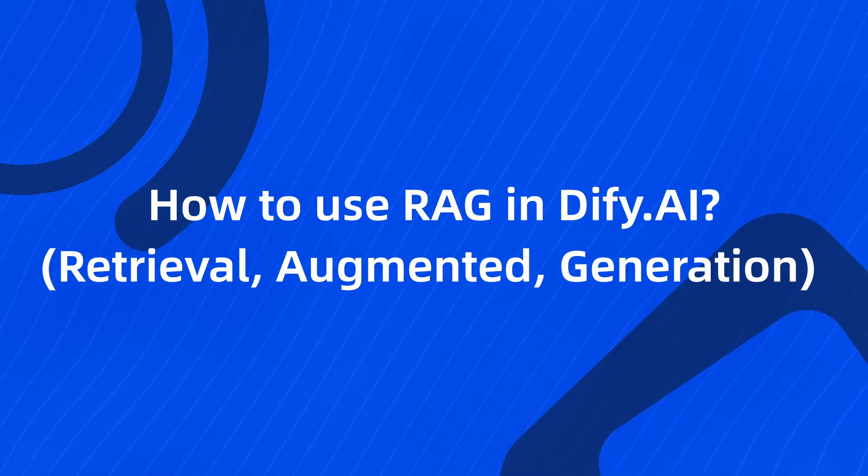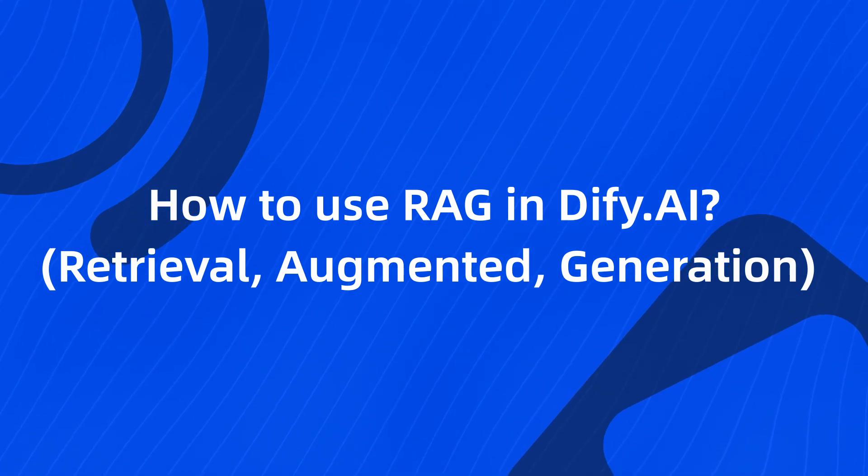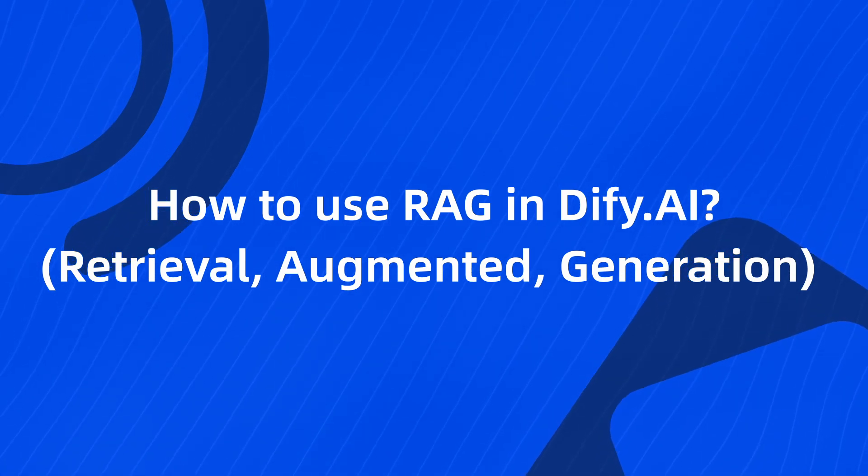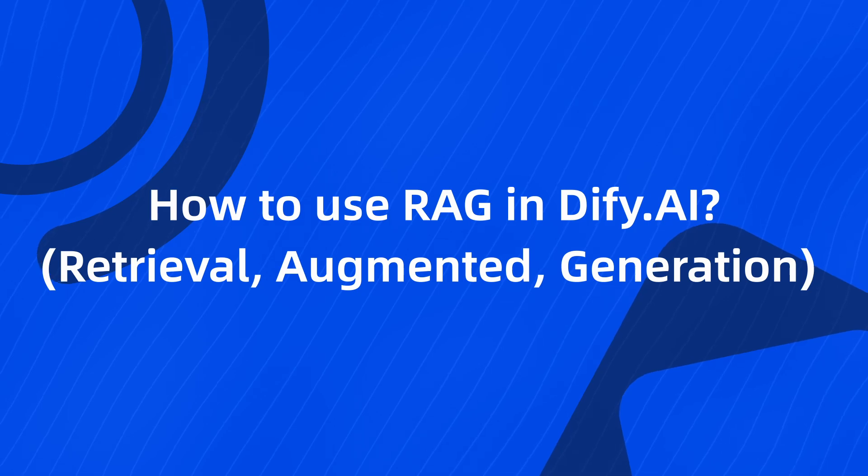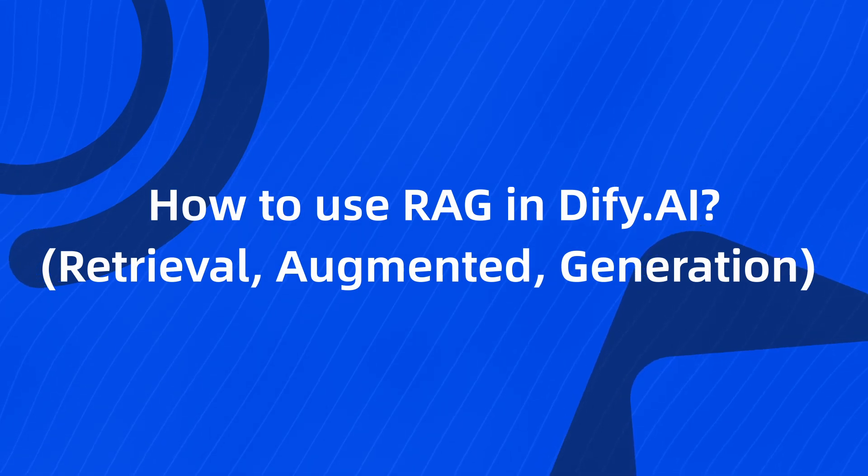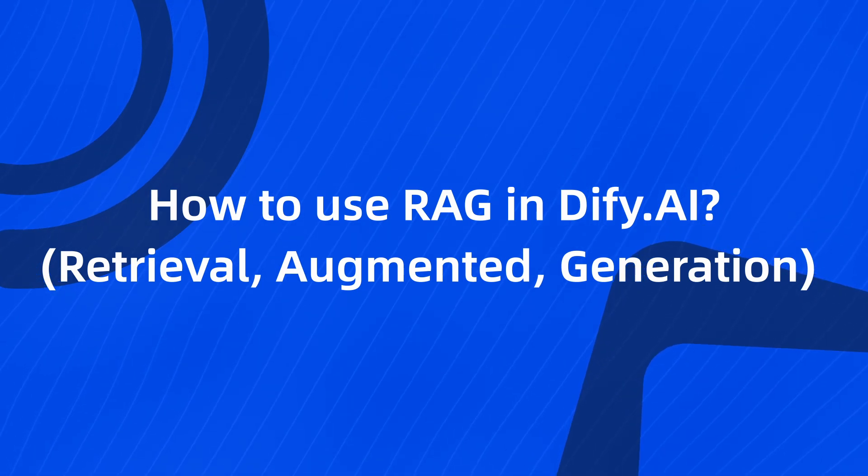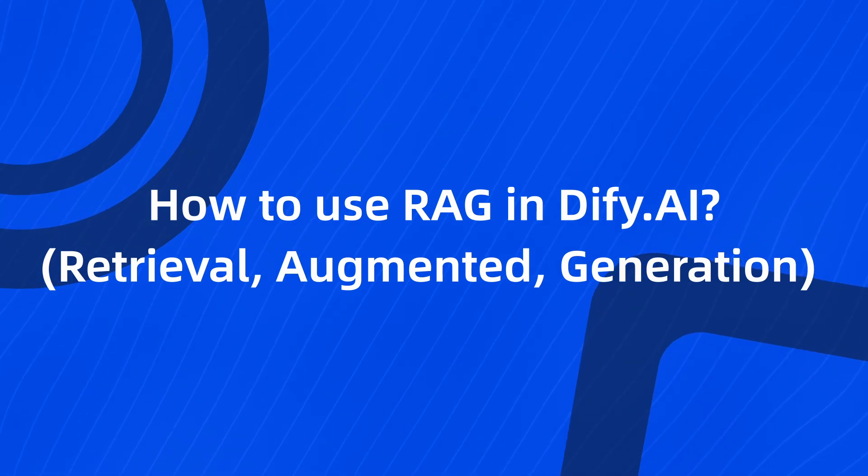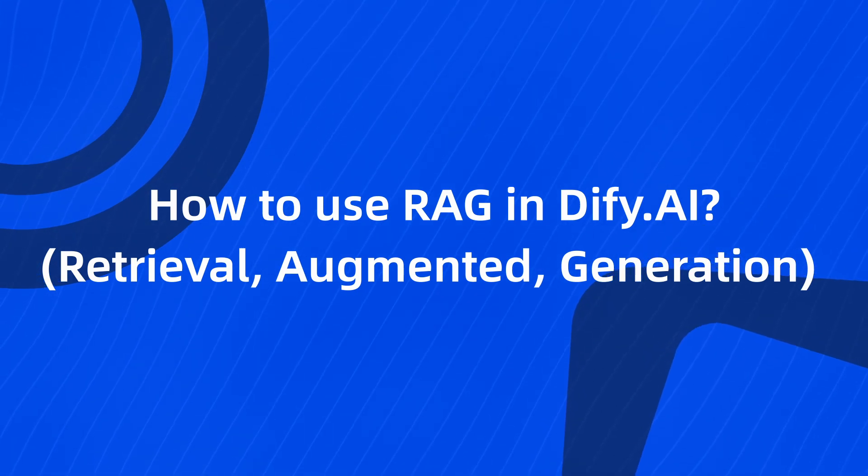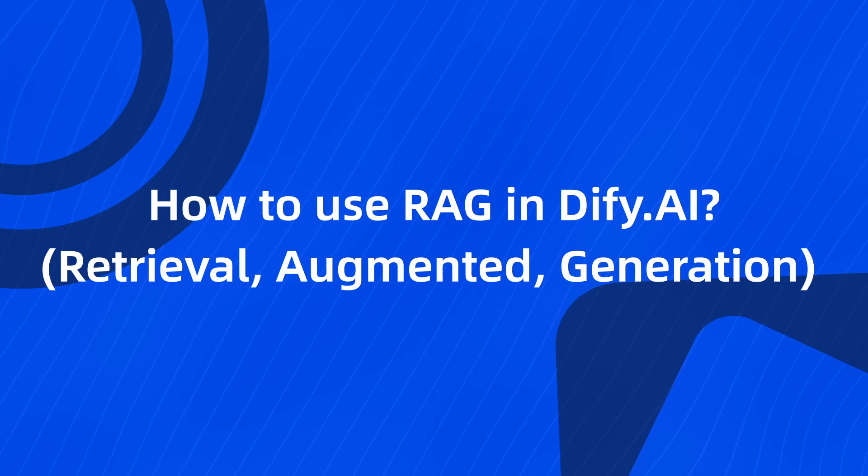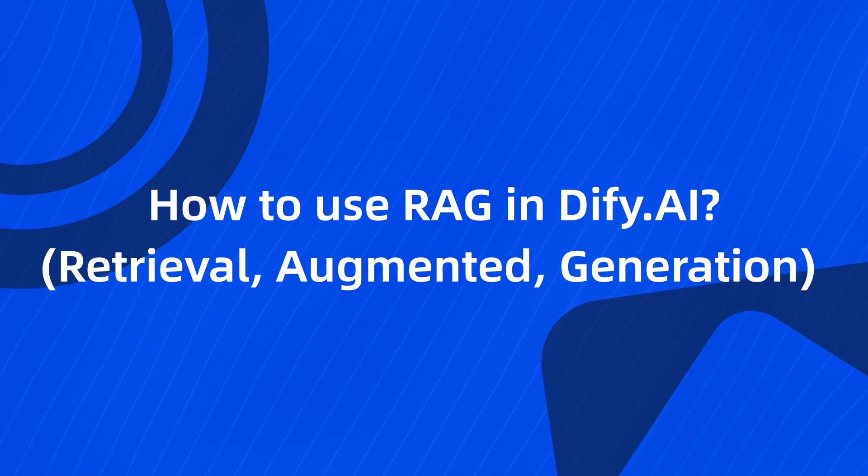I'm going to show you how to use RAG architecture in Dify, which stands for Retrieval Augmented Generation, to add external knowledge and boost the performance of your AI Assistant application.